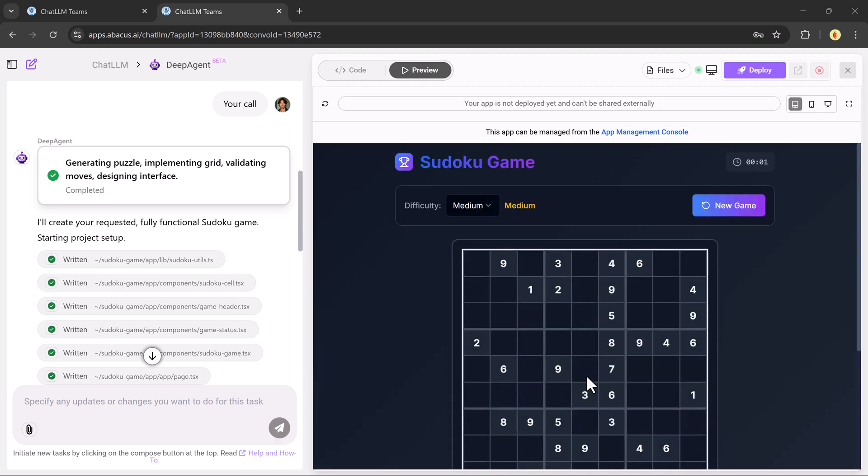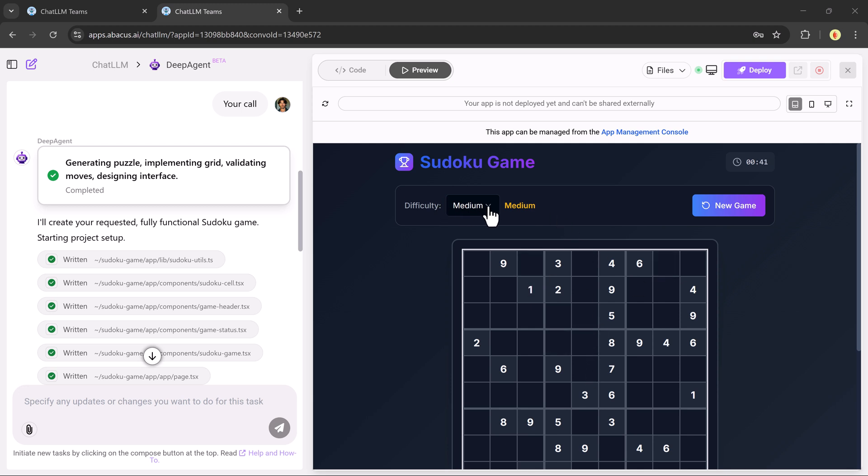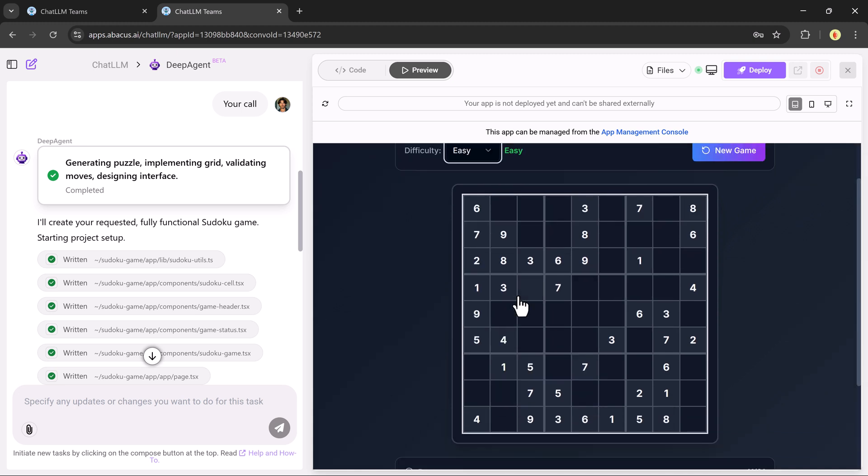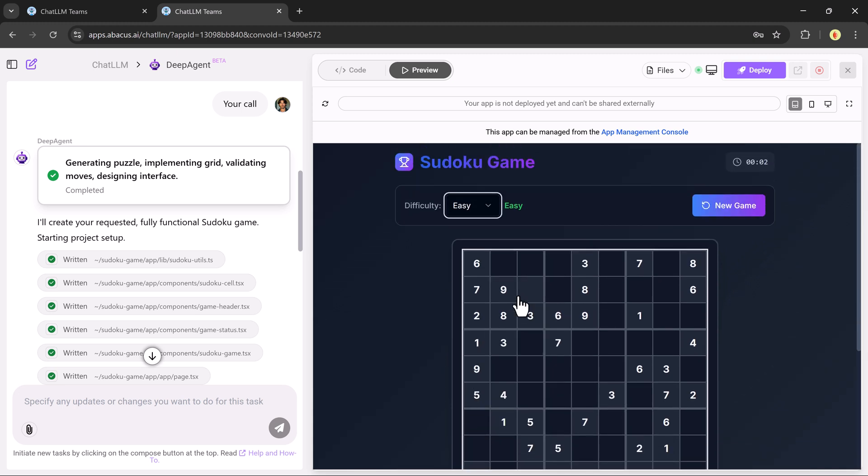In no time, the game is ready. You can preview it, choose difficulty levels, start a new game, check solutions, even view the code and database. It's insanely fast and smooth.